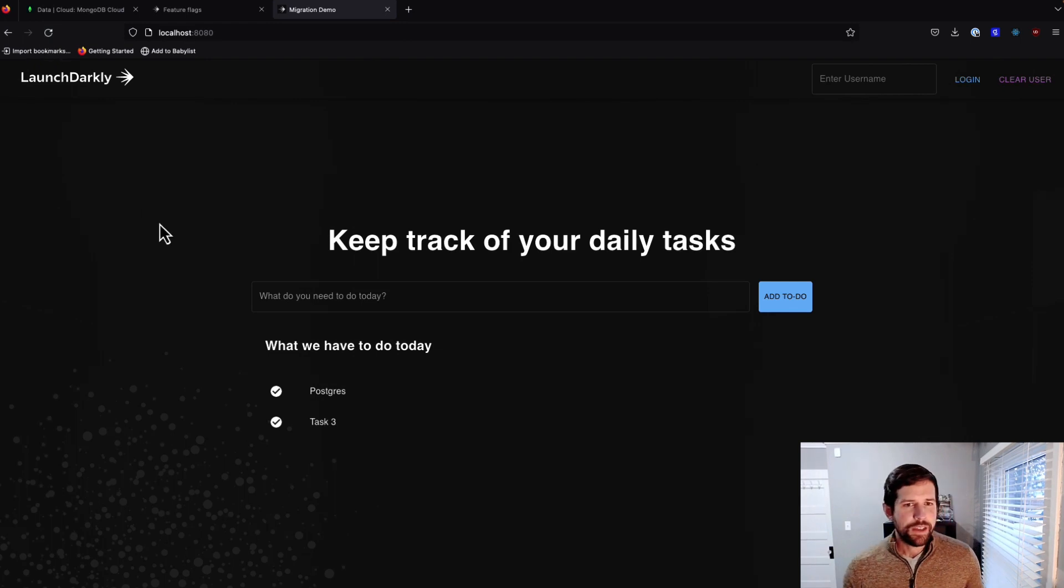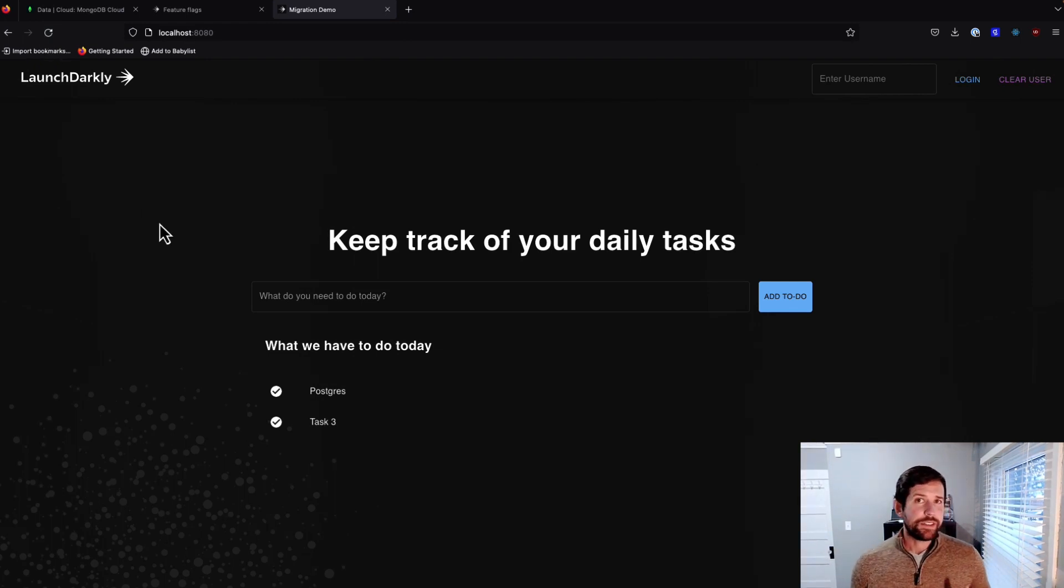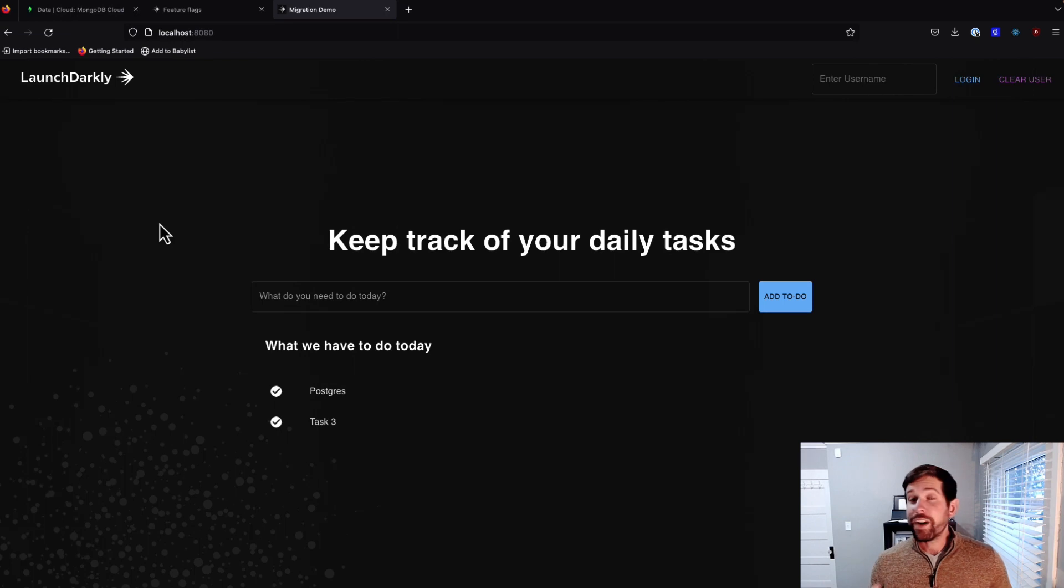Hmm. All right. Interesting. So we're only seeing the same tasks that we saw previously, and there actually is a good reason for that.